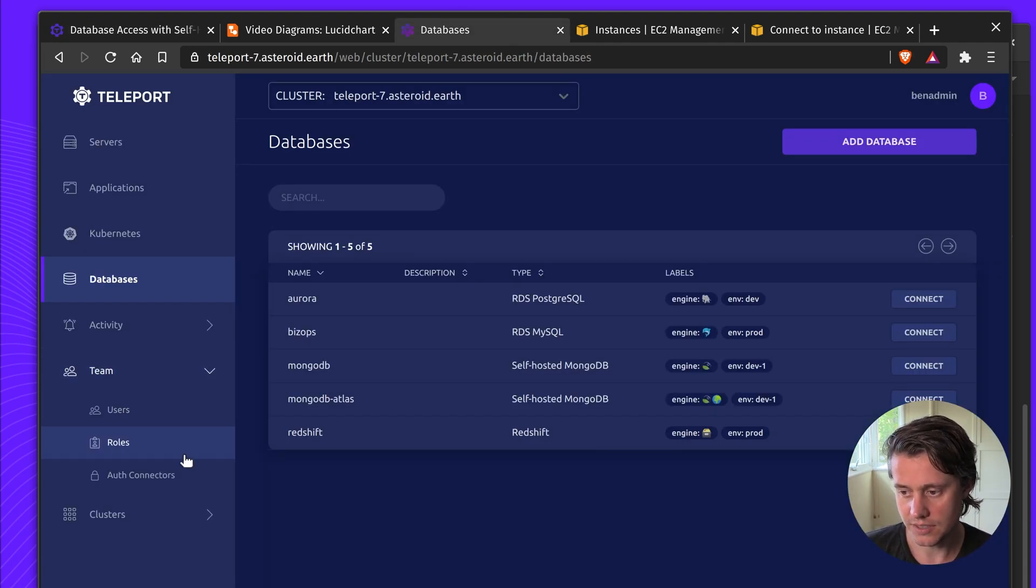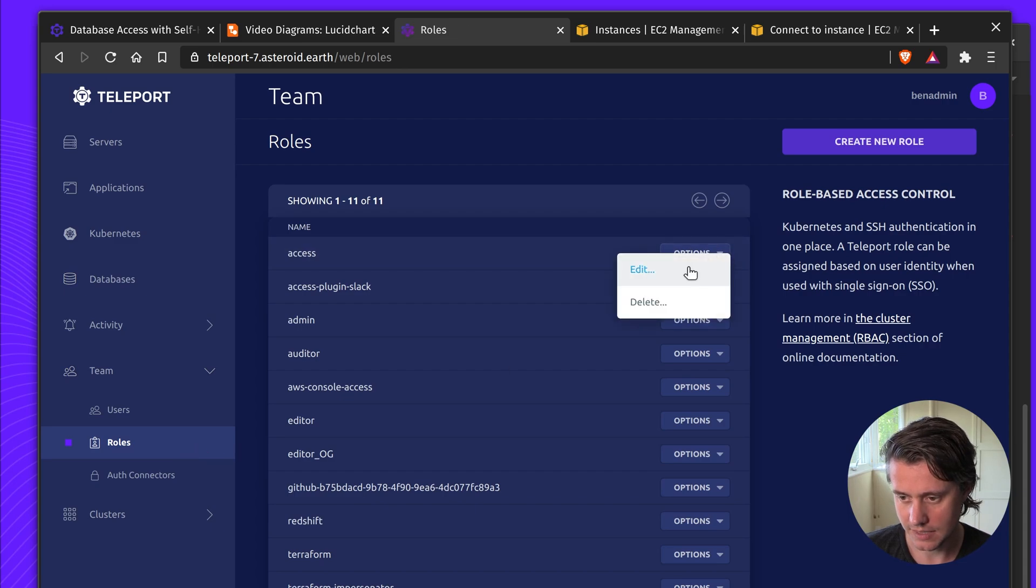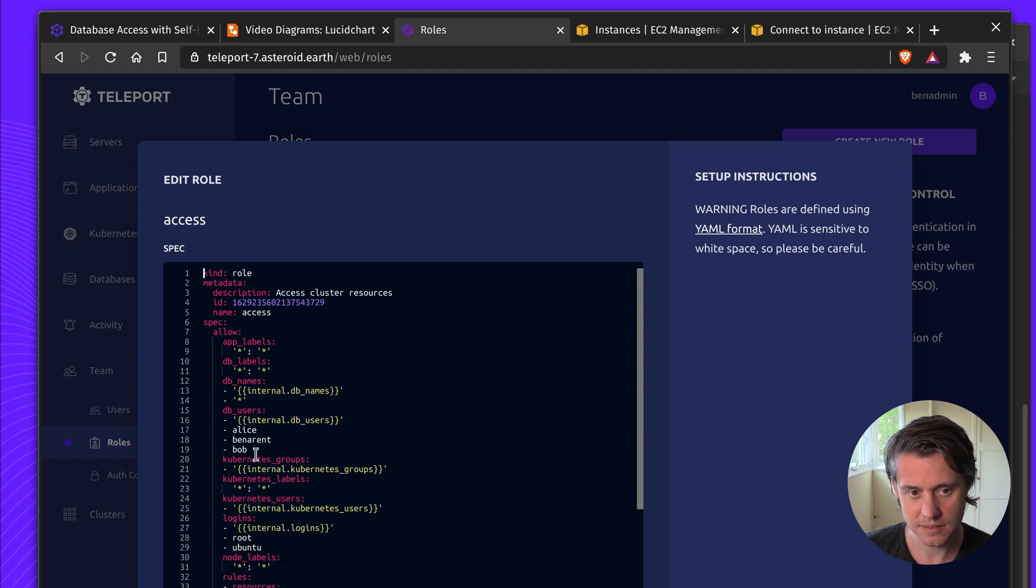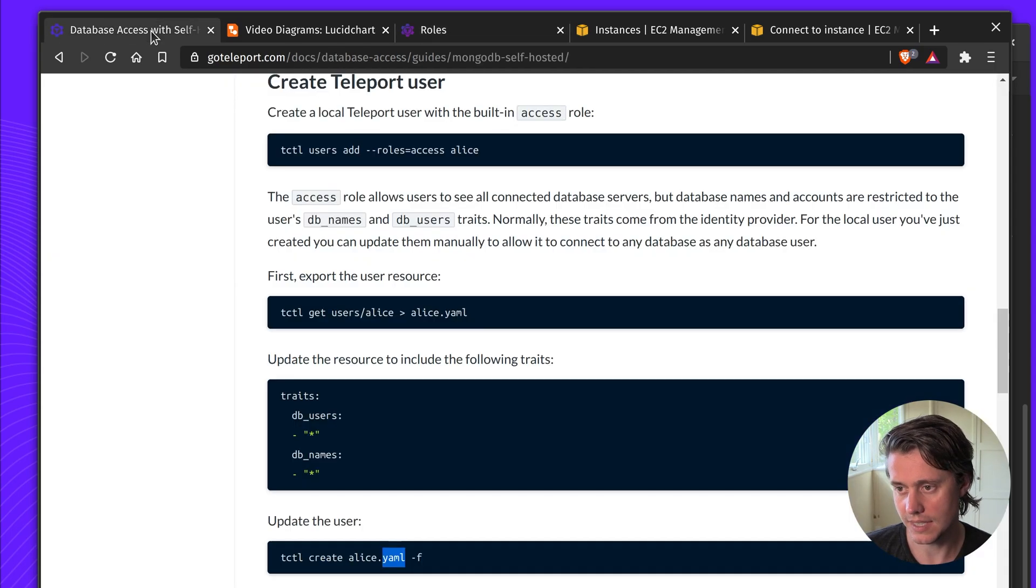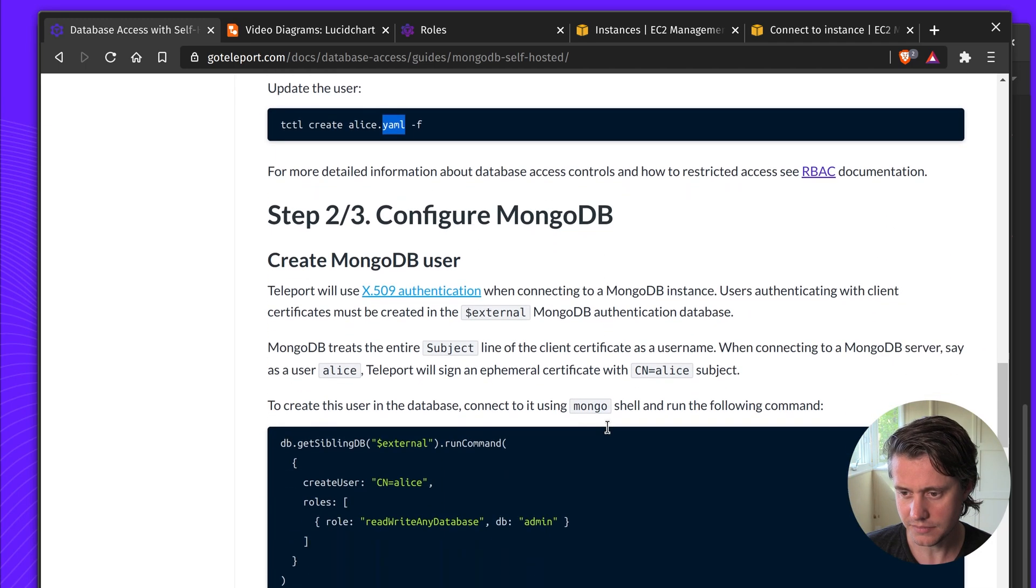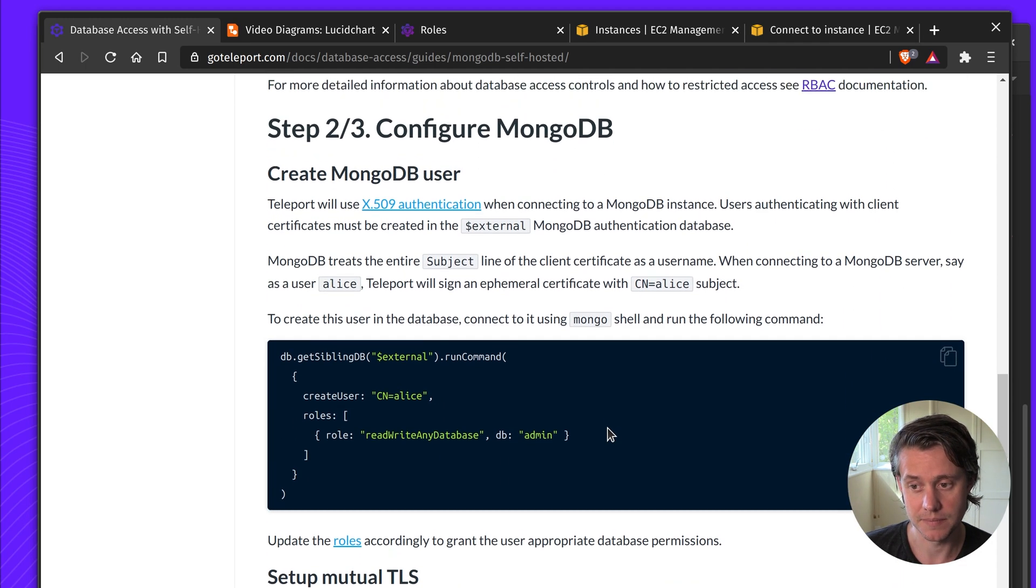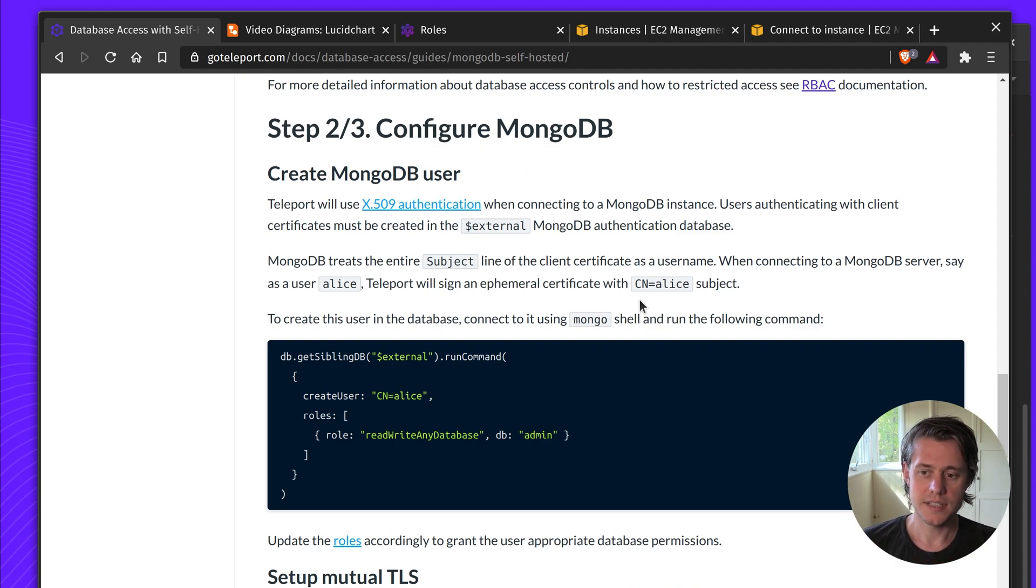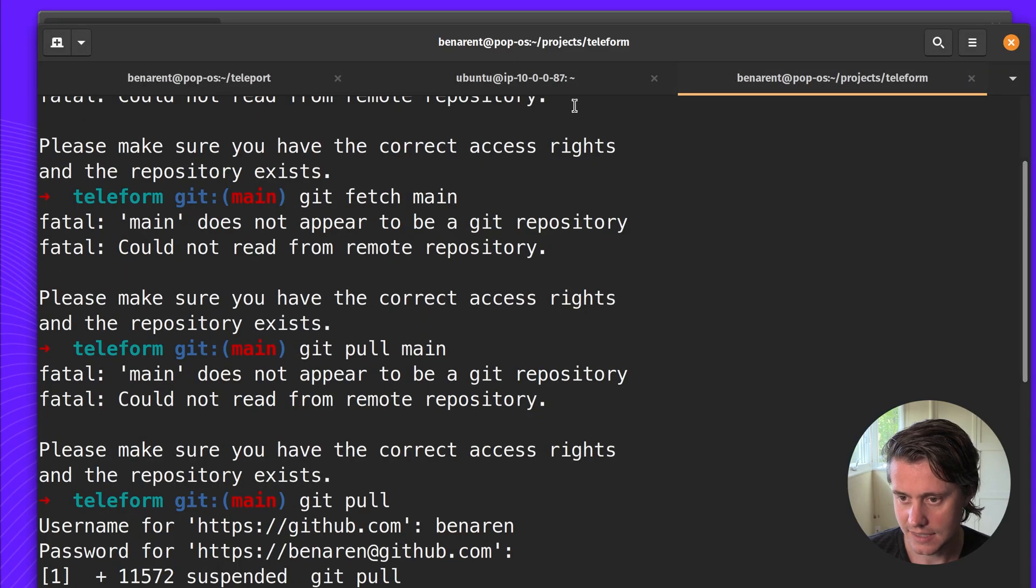You can also do this using the UI. Here you see I've selected some DB users and DB names. I've had star so that should be configured. Step two or three, configuring MongoDB. One thing to do is create a DB user. So let me log into my instance here.